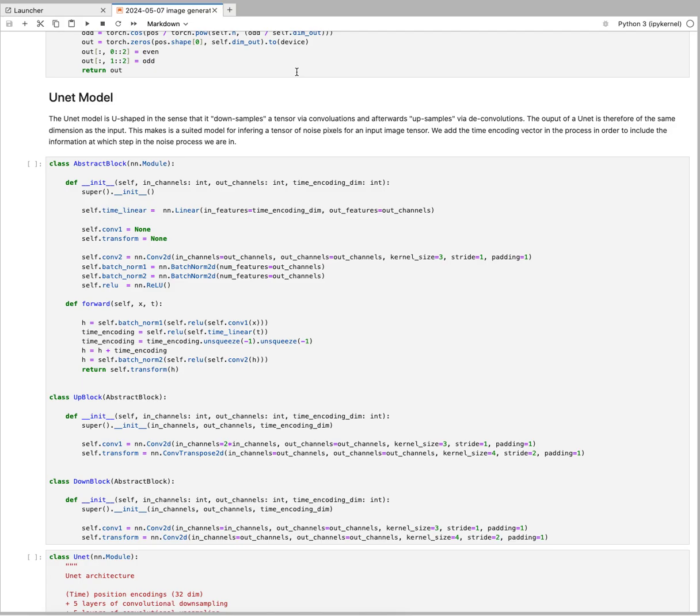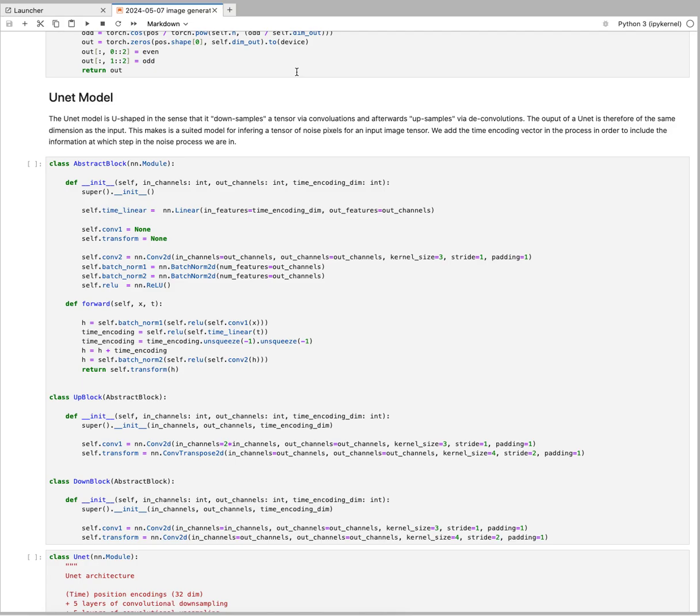We'll be using a UNet model. UNet is called UNet because of its U shape. The way you have to imagine it is that we're going to be downsampling a tensor through convolution, so it's a convolutional neural network. Once that convolution has happened over multiple steps, we're going to upsample it again via deconvolutions.